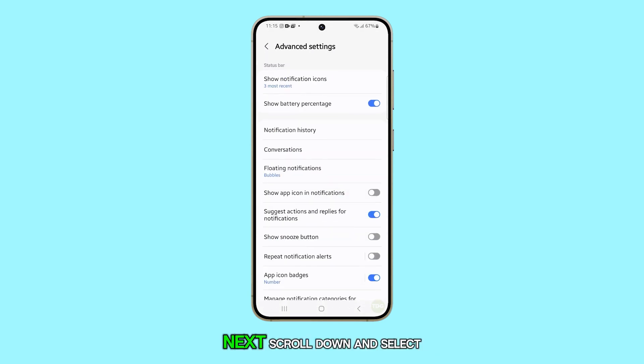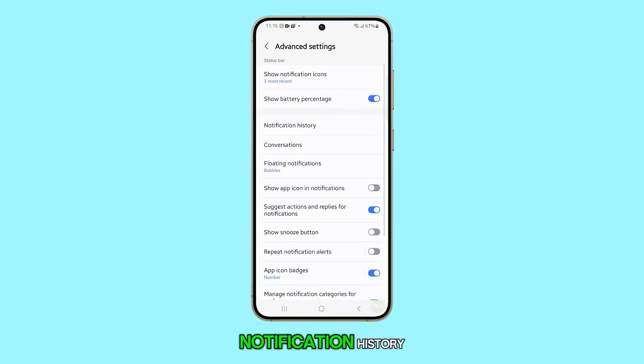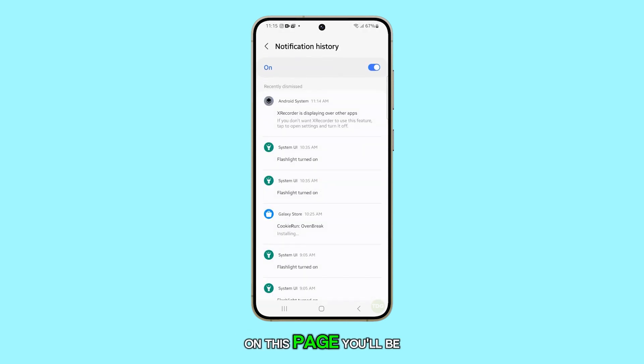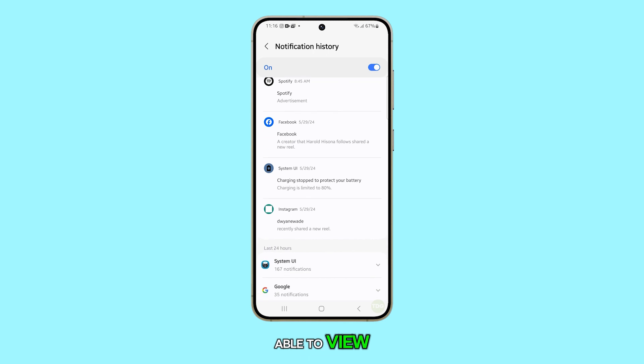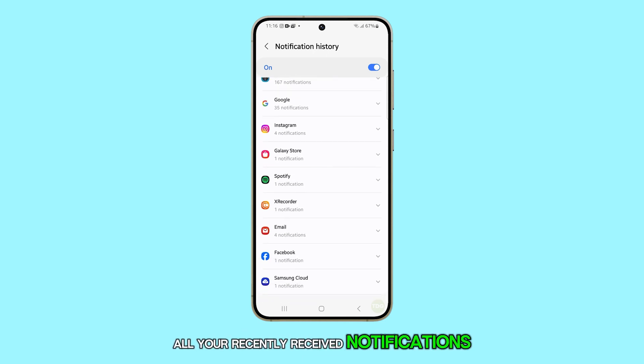Next, scroll down and select notification history. On this page, you'll be able to view all your recently received notifications.